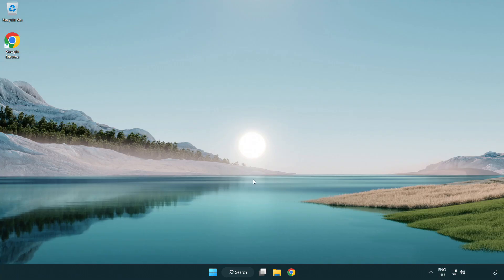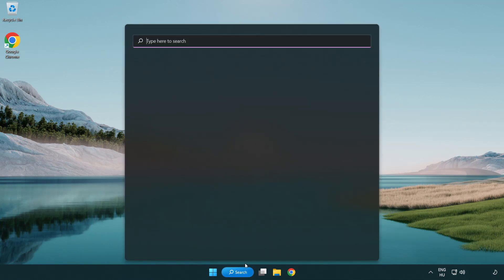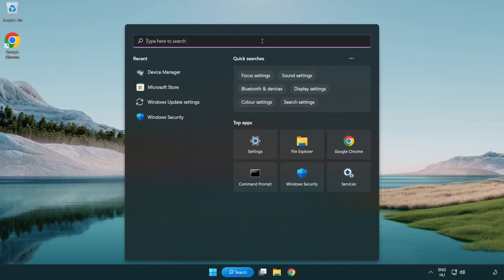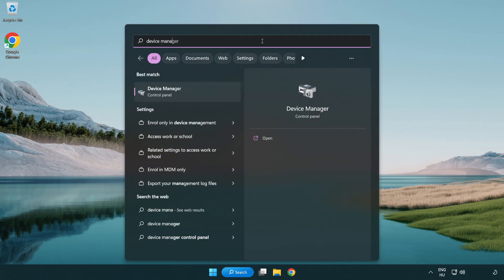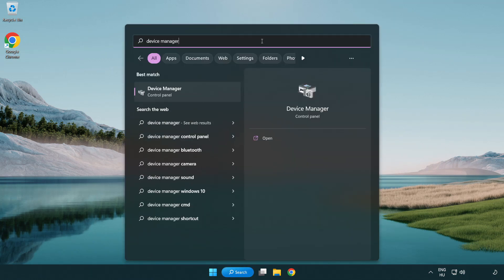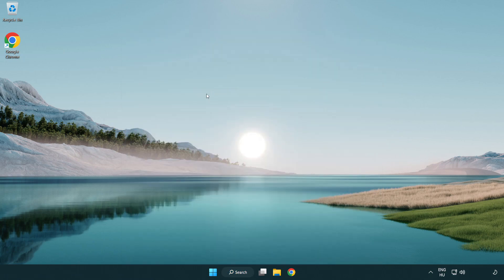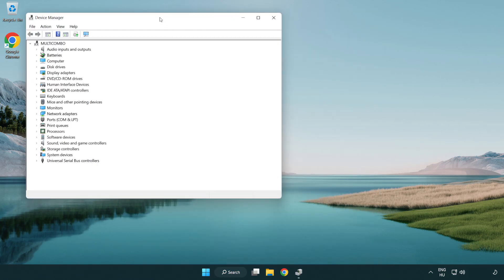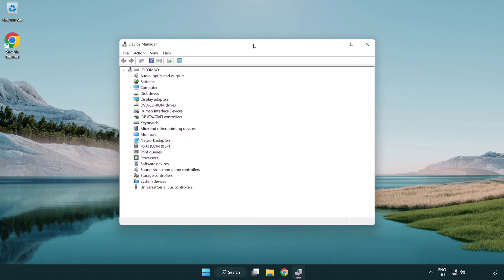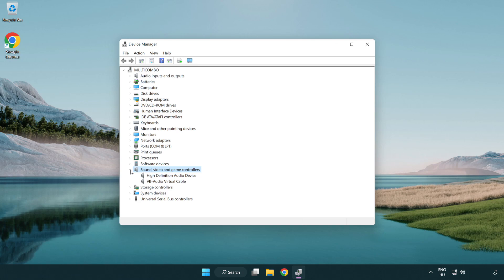If that didn't work, click search bar and type device manager. Open device manager. Click sound, video and game controllers. Right click your used audio device and update driver.